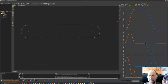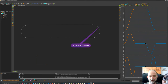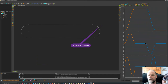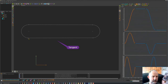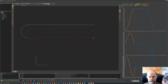Then we can add some constraints. I'll start with a horizontal — we'll make this racetrack horizontal. Then I need to make the joints between the arc and the lines tangent. So those start with tangent there, tangent there, tangent there, and tangent there.